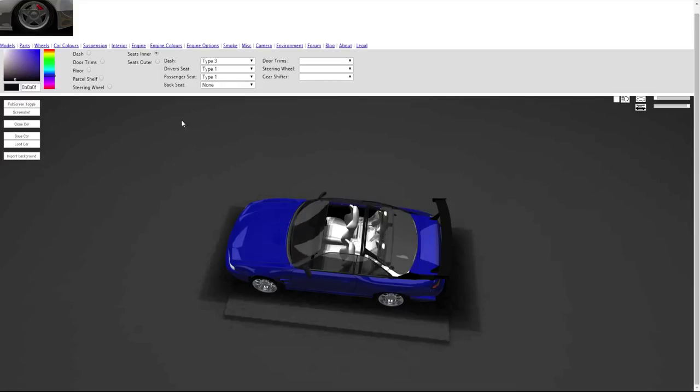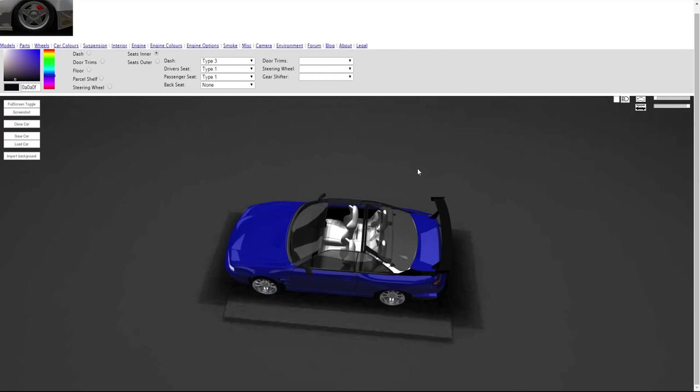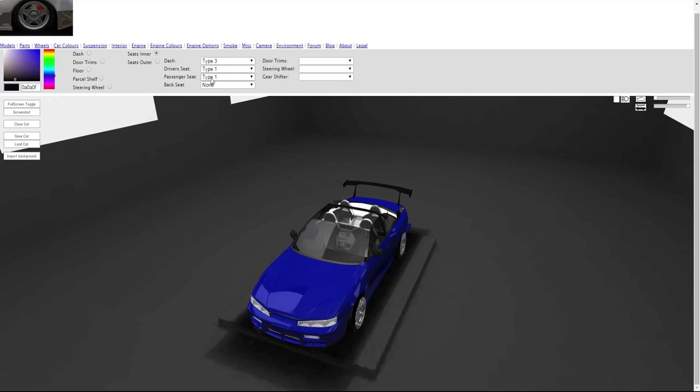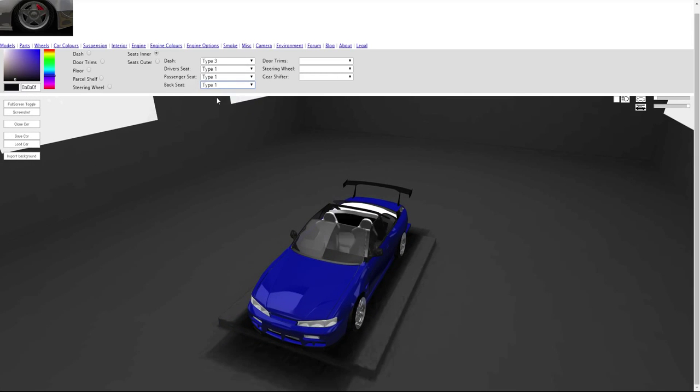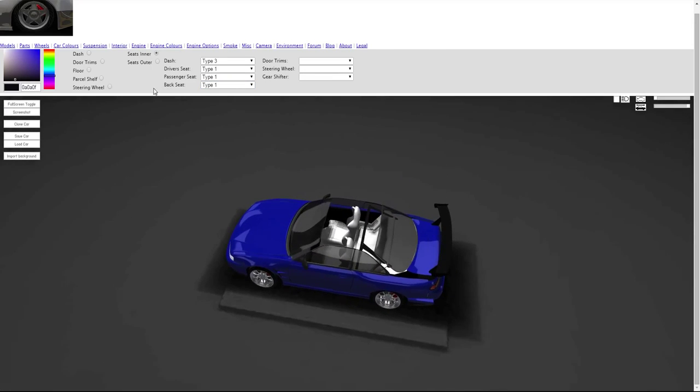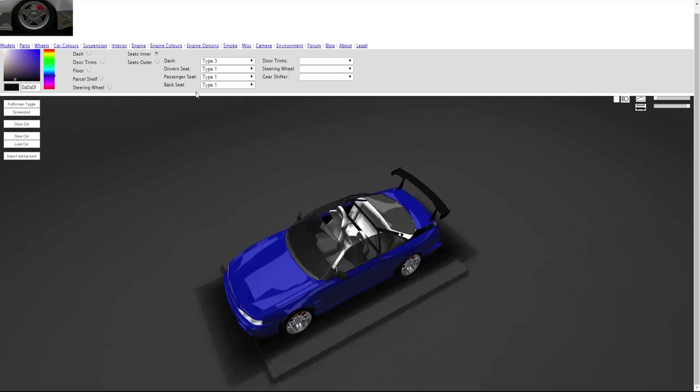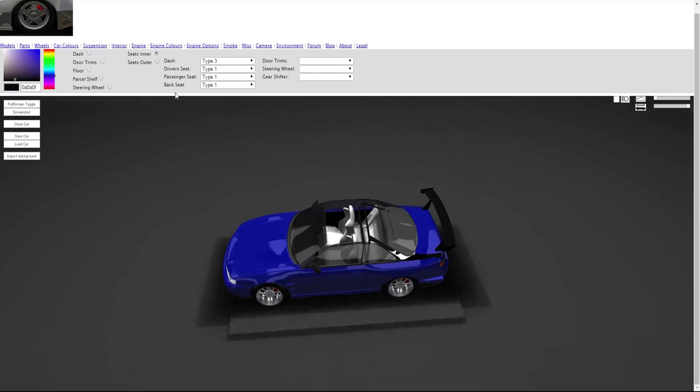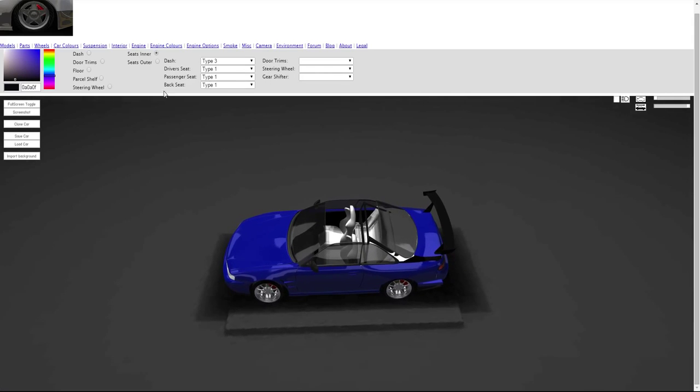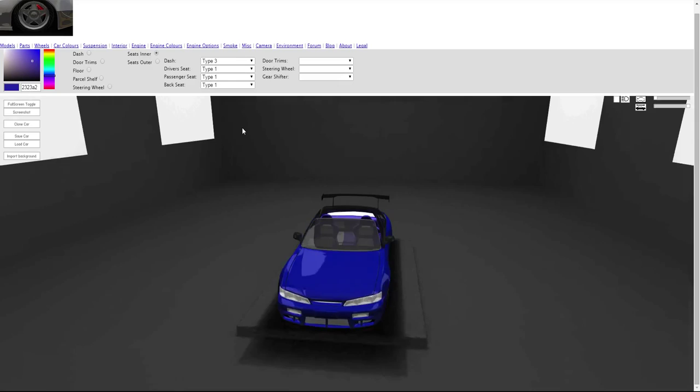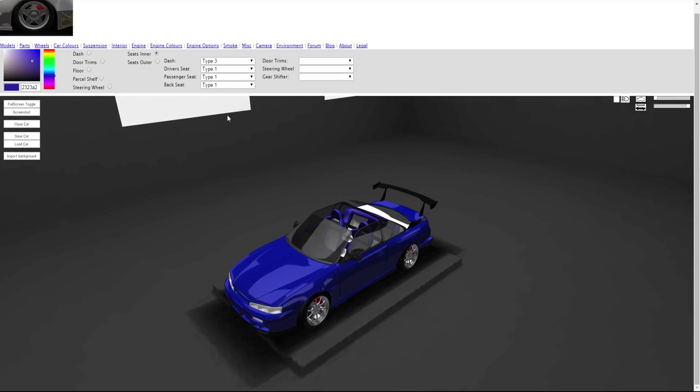We want none. Let's change the seats while we're at it. The back seats have just exploded. We want none, it doesn't seem to like that. Type one looks quite clean actually, that'll do. Seats inner, technically that's seats outer, but we want black on that.